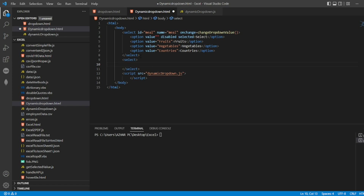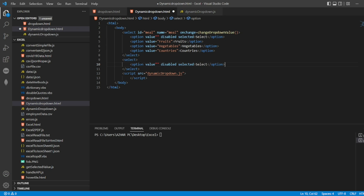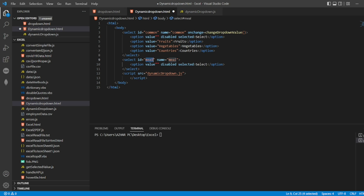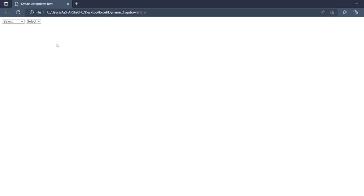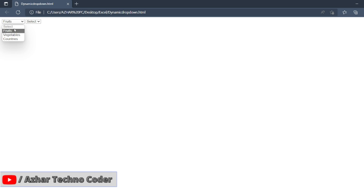As soon as you open the screen, only the placeholder will show in the second dropdown. Here I'll give the ID and name as 'category' instead of 'meal', since we're using fruits, vegetables and countries. Let me save this and open it. We can see: fruits, vegetables, and countries in the first dropdown, with the 'select' option disabled by default on reload.